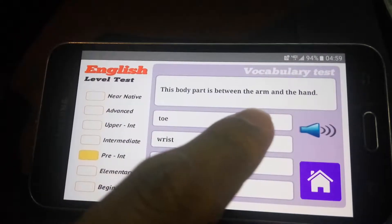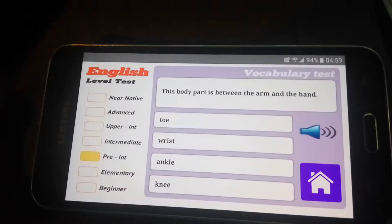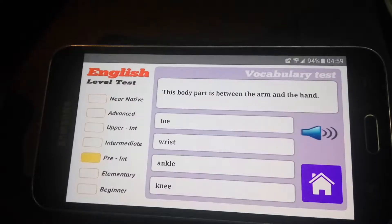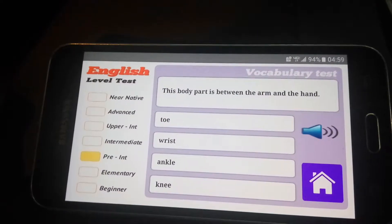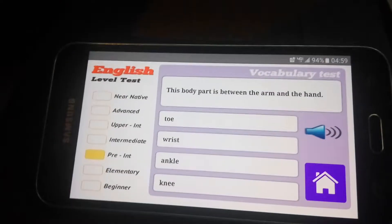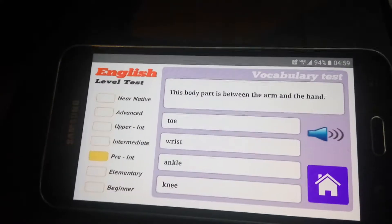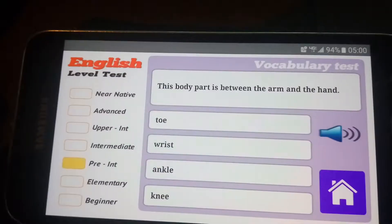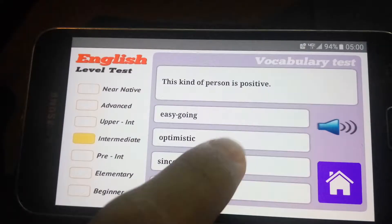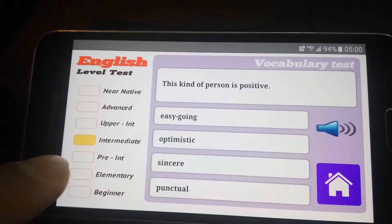B1: 'This part is between the arm and the hand.' Okay, so you gotta think — my arm, my hand — so it's between them, so it's the wrist. So wrist.